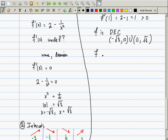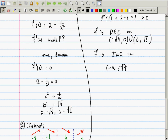Similarly, f is increasing on (-∞, -√(1/2)) ∪ (√(1/2), ∞).